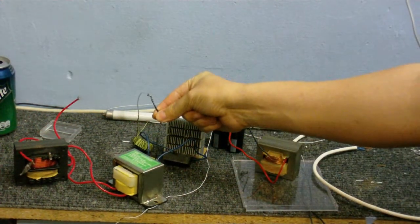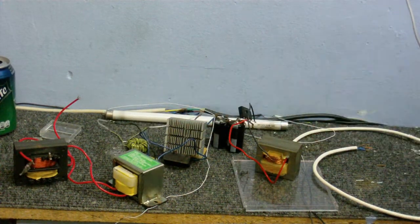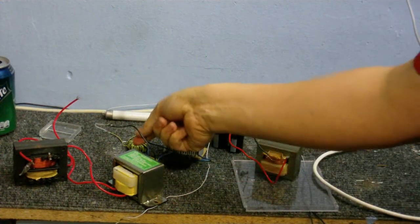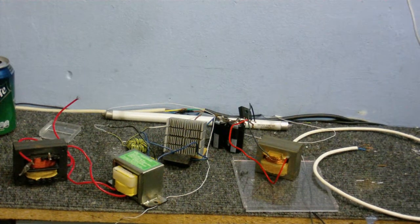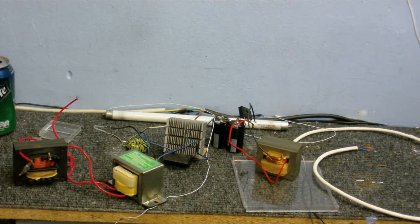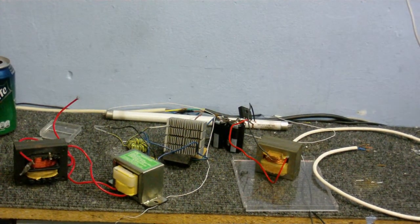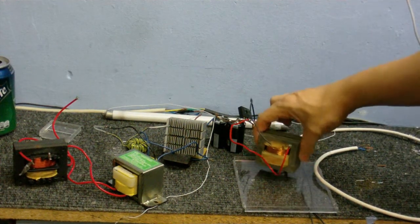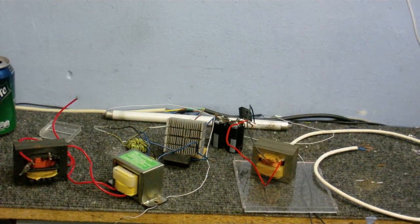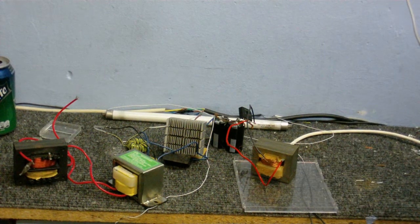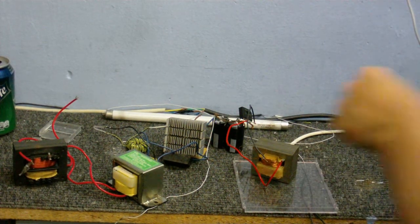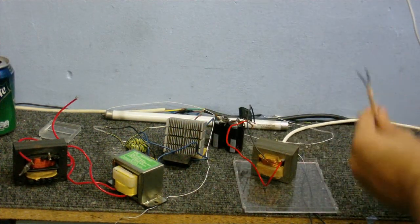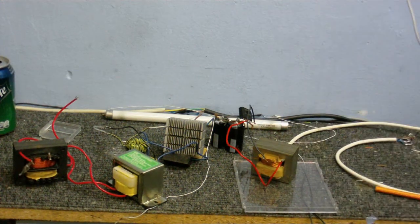So we've got the centre tap which goes to the positive of the power supply. Then the two wires either side of the transformer that go into the ZVS driver. And, I decided to try this just to see how well it works. I'm powering this off this homemade transformer. At the moment, I've got it on about nine and a half volts. I can get about 24 volts out of this transformer, but I don't want to power it on too much just now.